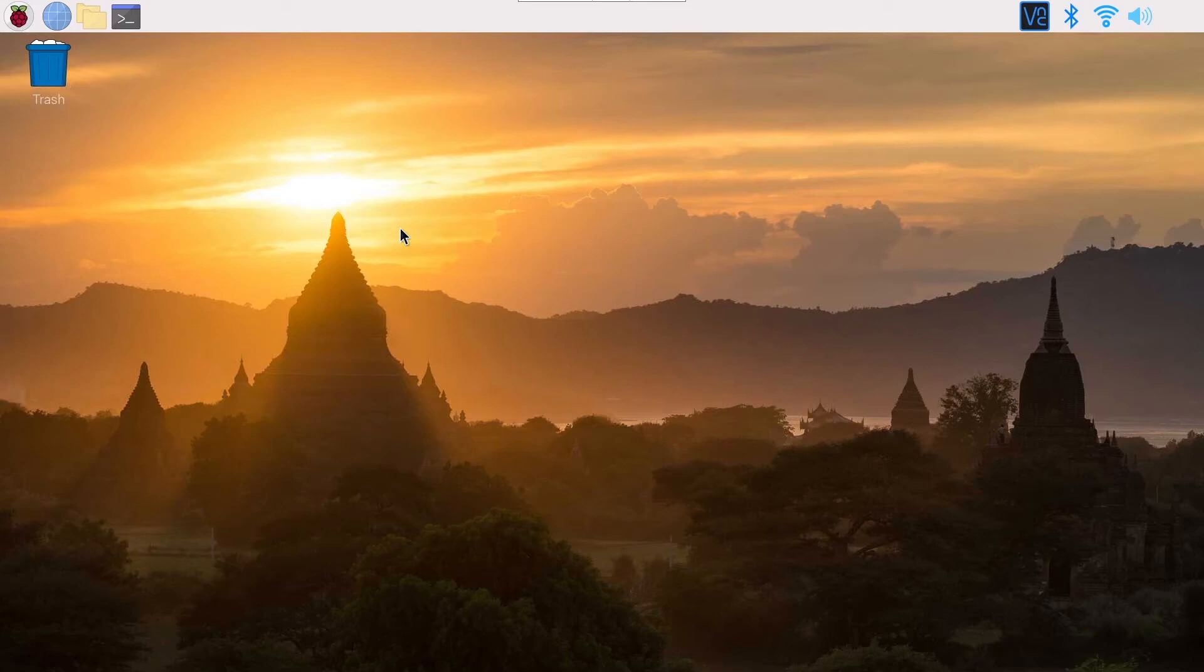In this tutorial I'm going to show you how to enable the SPI interface on your Raspberry Pi using the Raspberry Pi operating system.